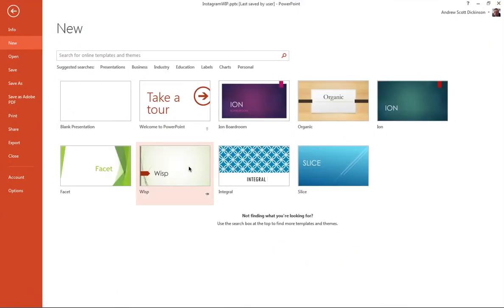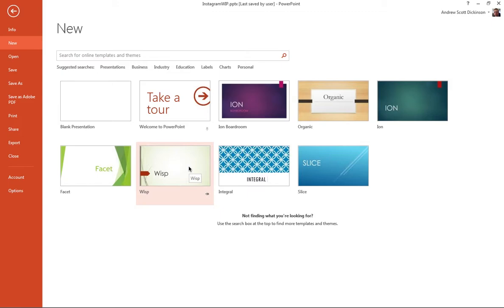So we'll switch over to PowerPoint. You can see here your standard Microsoft PowerPoint welcome screen adding new presentations. I'm going to use the Windows version of PowerPoint from Office 2013 here. If using the Mac version, things won't be that much different.